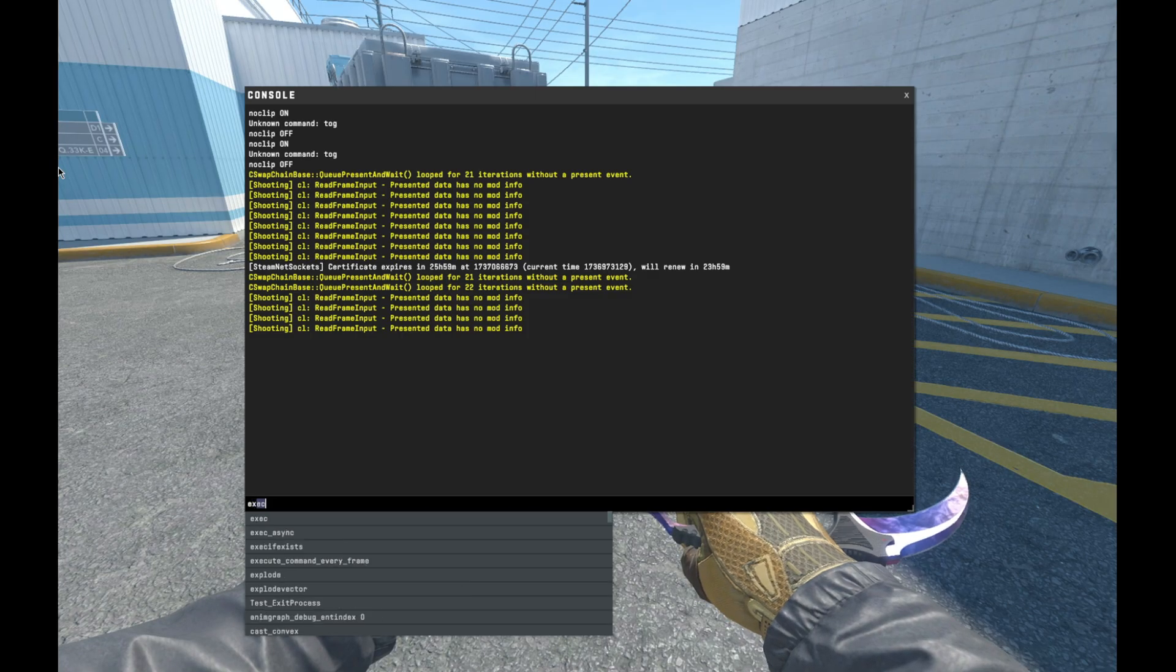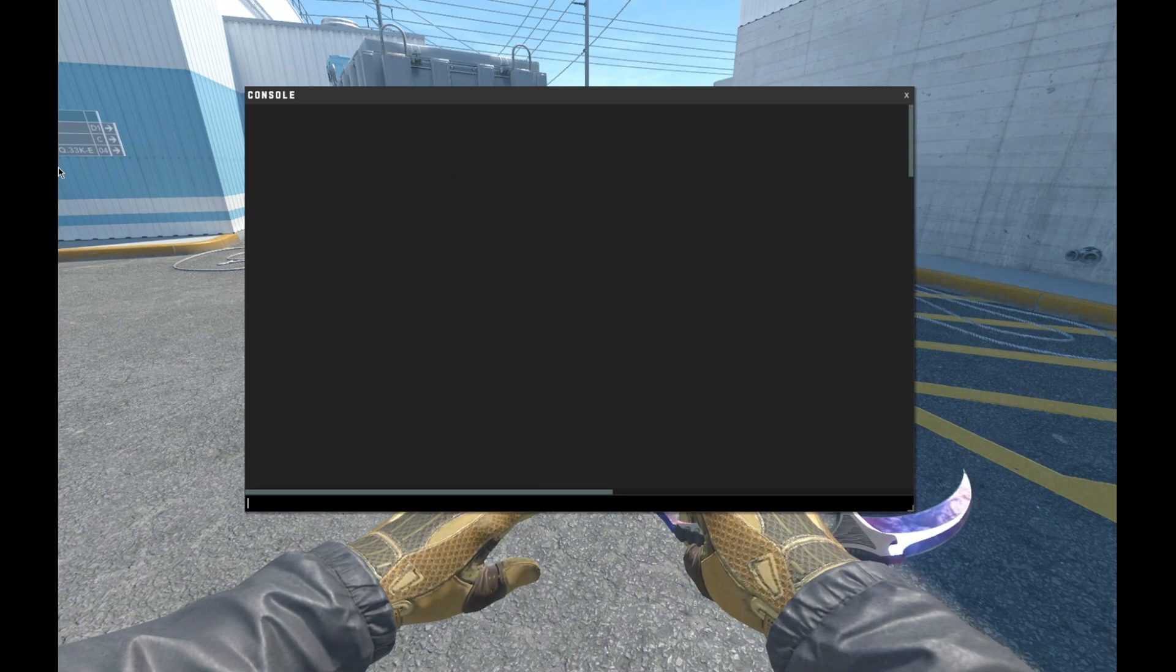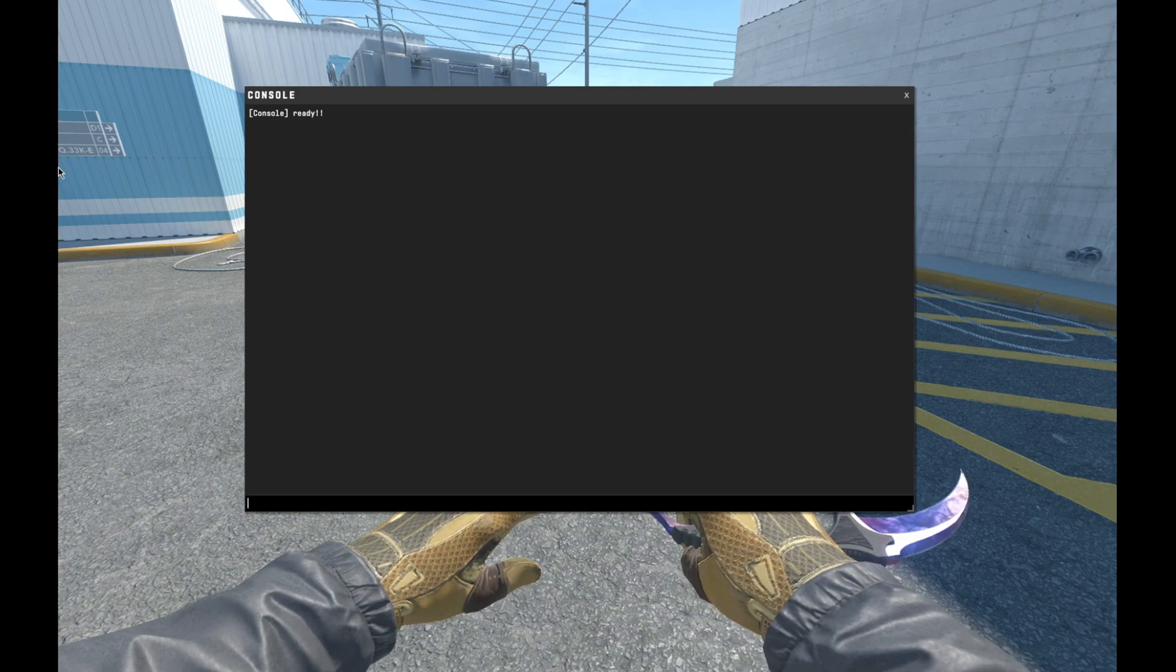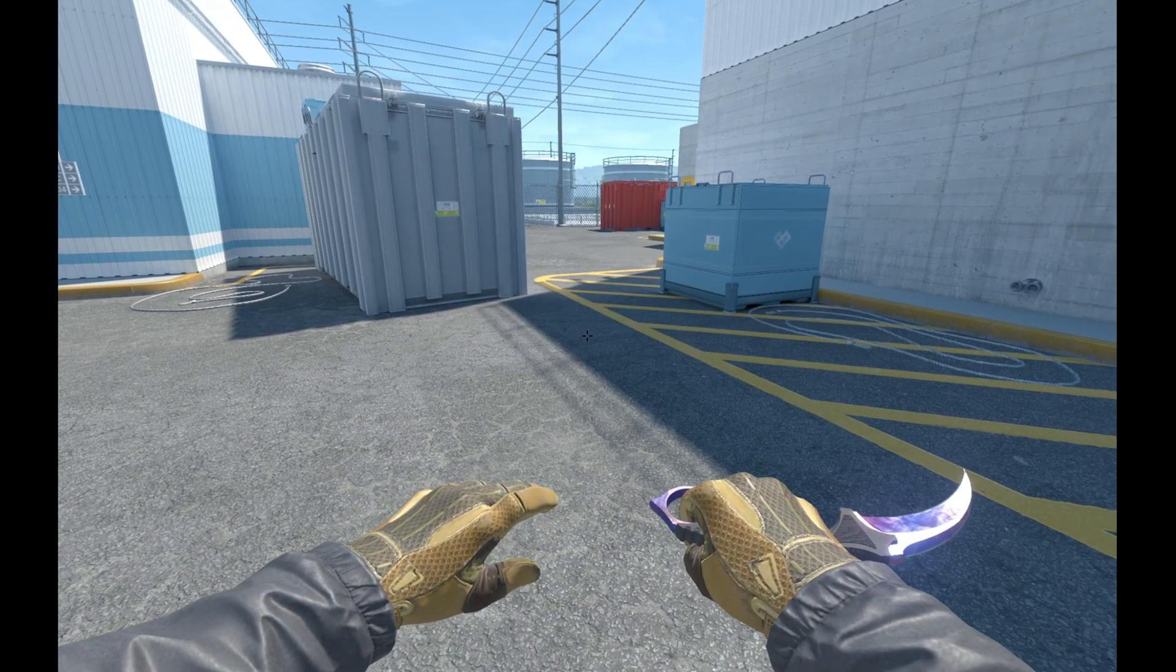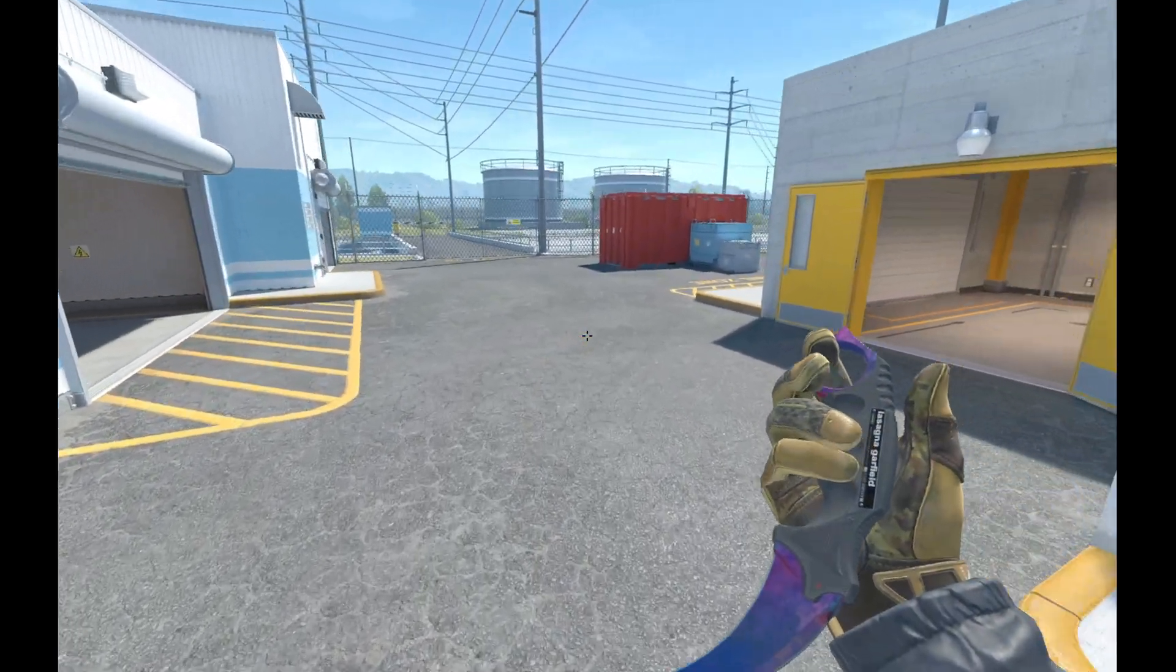Once you get into your game, all you need to do is just exec autoexec. You hear that sound, it'll say ready. And that's pretty much it for setting it up and getting it going.